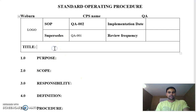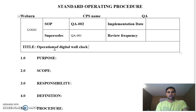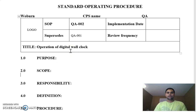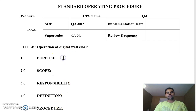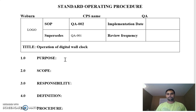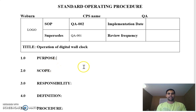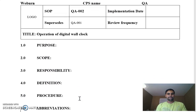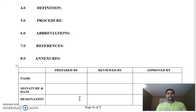For example, I've included 'digital wall clock' — every company has a digital wall clock. So the title of the SOP is 'Operation of Digital Wall Clock.' Coming down, you will see a series of sections within an SOP. As a QA person or departmental person responsible for writing, you have the responsibility to include every single detail mentioned in the format. The sections are: purpose, scope, responsibility, definition, procedure, abbreviation, reference, annexures, and at the bottom — who prepared, who reviewed, and who approved.